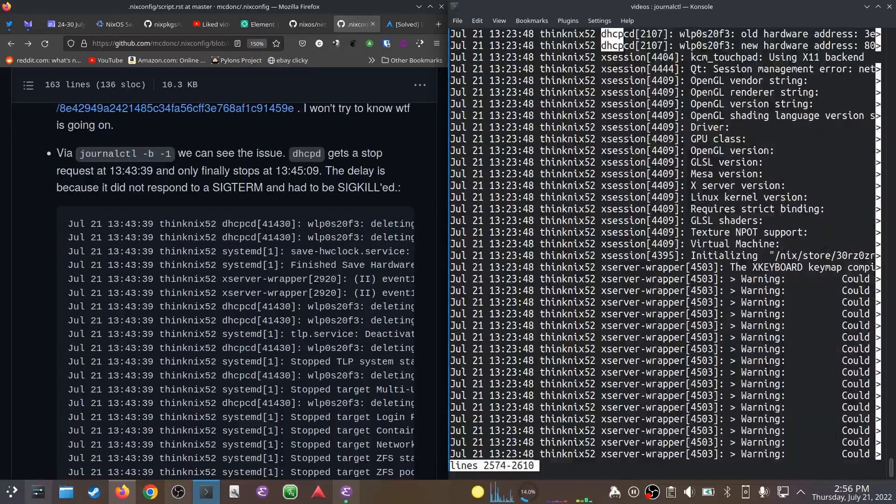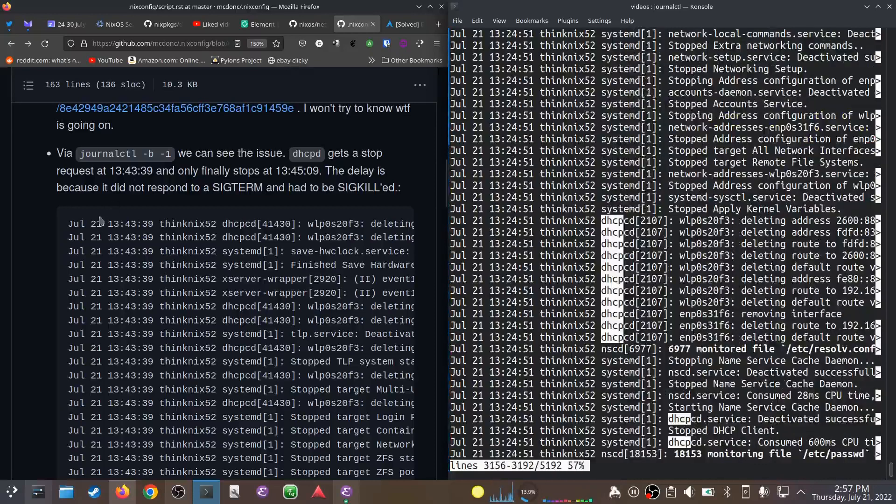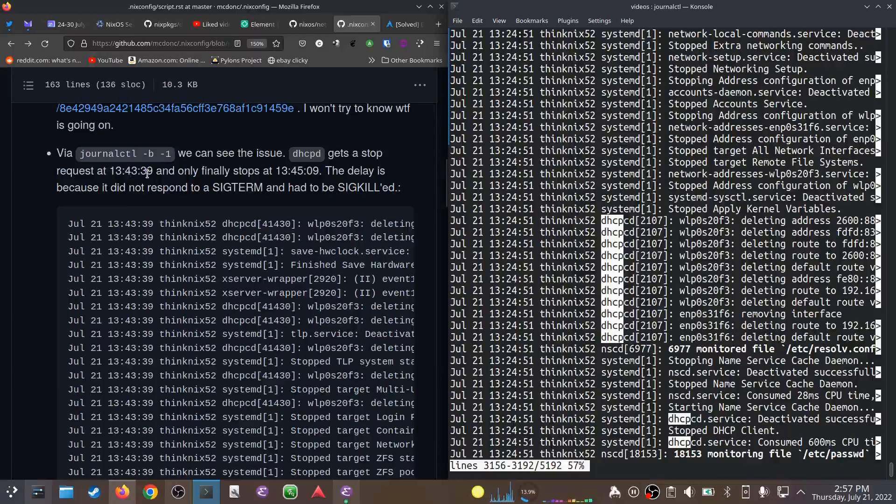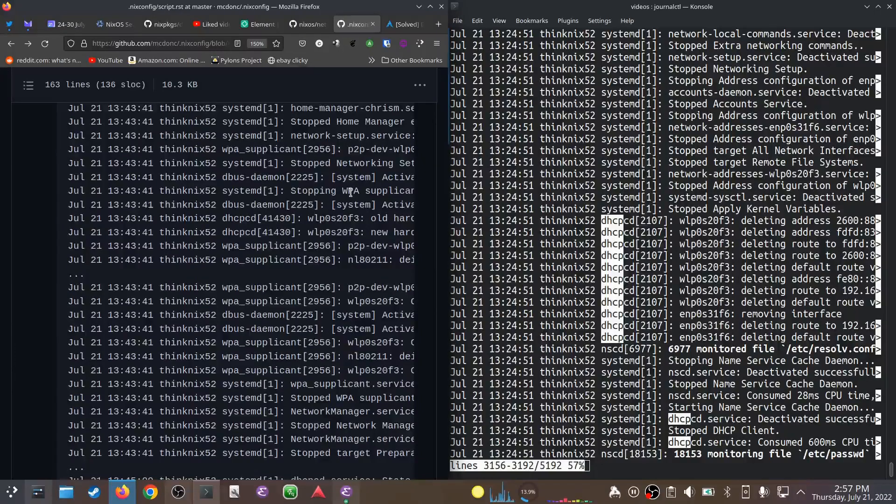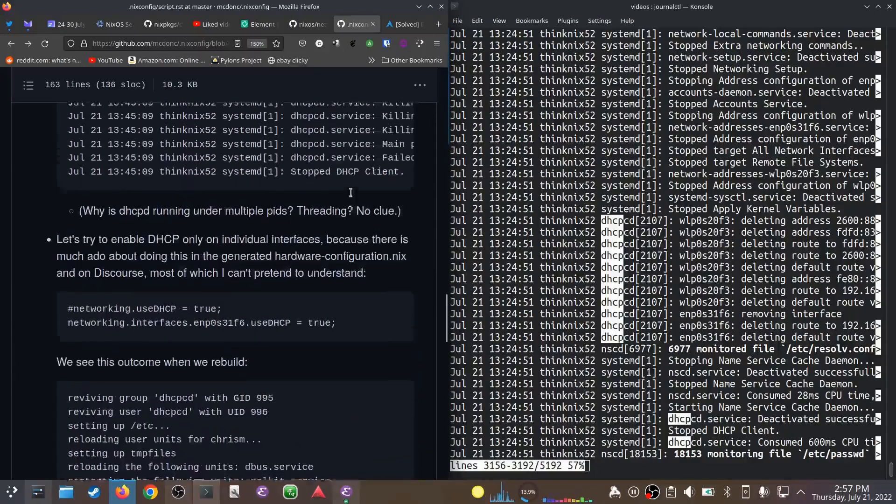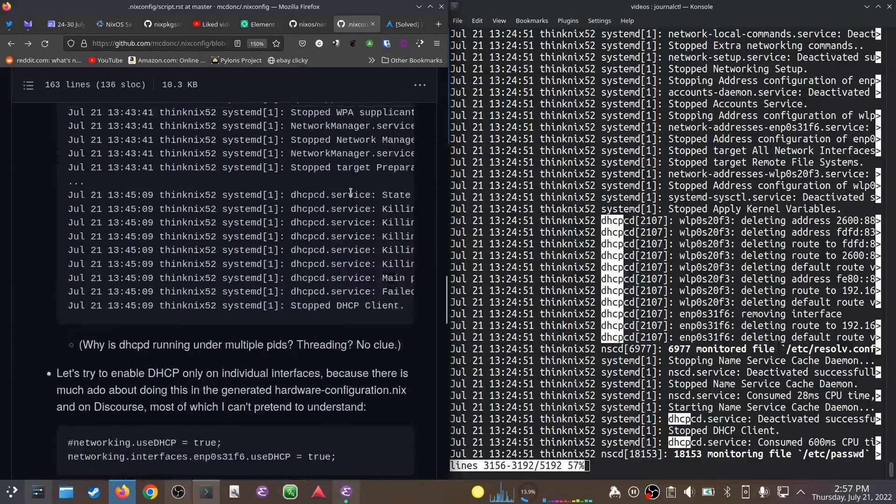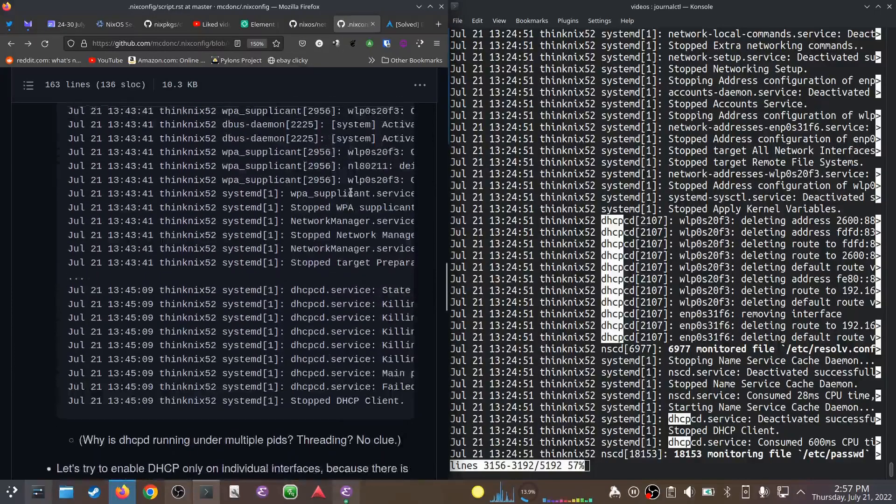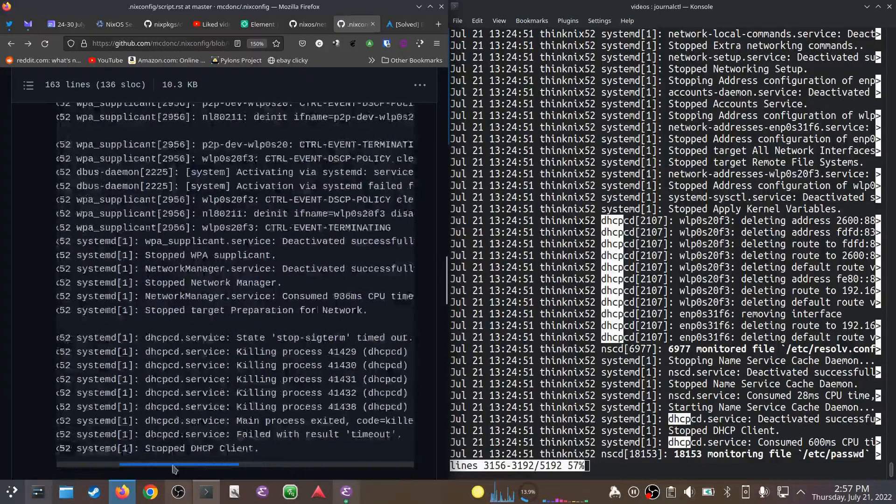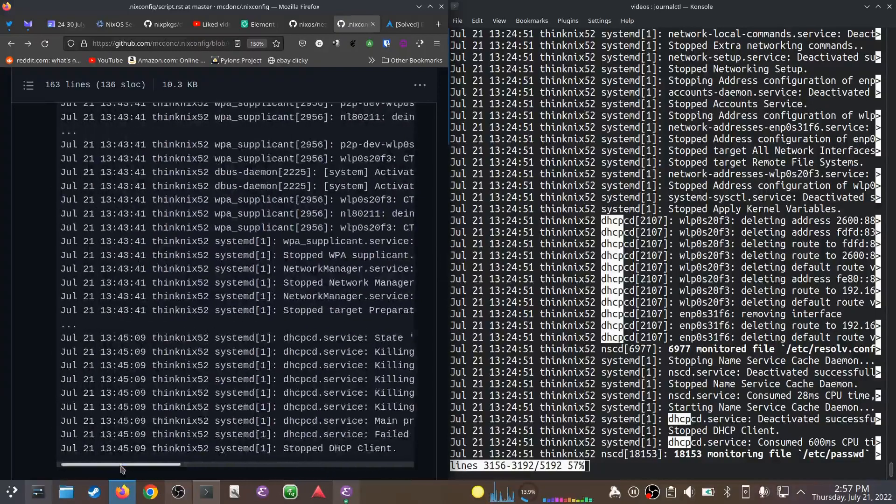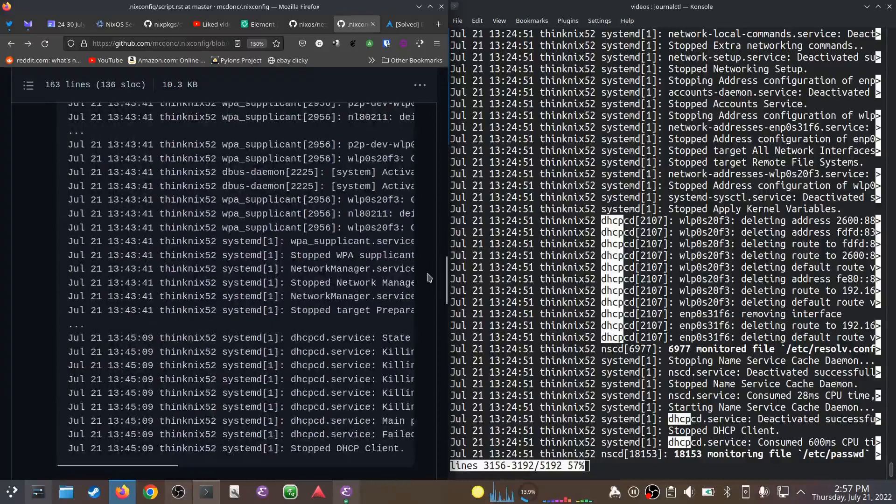We can see in the logs I captured that I asked it to stop at 1:43:30 and it didn't stop till 1:45:10, something like that. What was happening was that dhcpcd was sent a SIGTERM and it didn't respond, so systemd waited a minute and a half and finally sent SIGKILL. It sent the kill signal to multiple PIDs—I don't even understand, I don't know how dhcpcd works—but whatever, it tried to kill it. It did kill it, and it finally stopped.